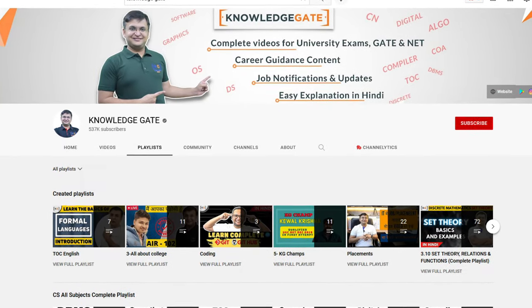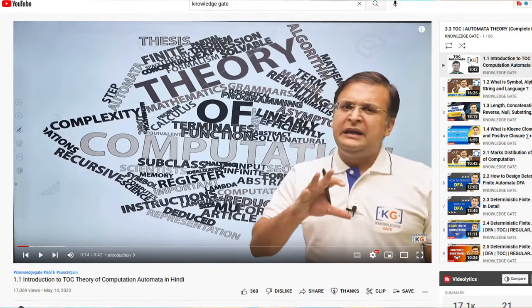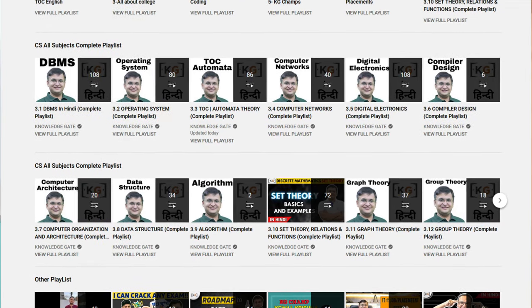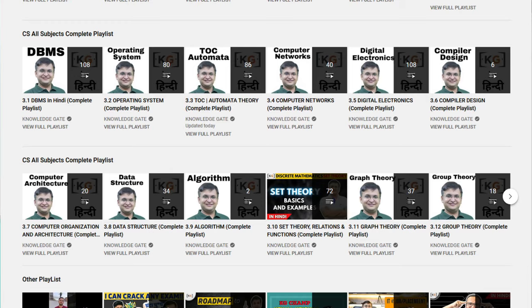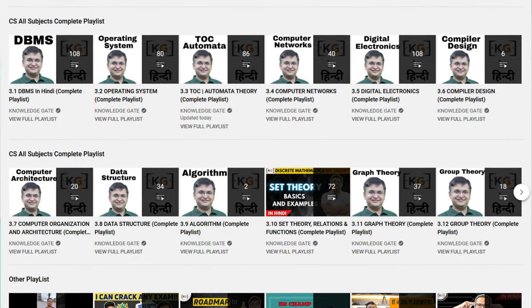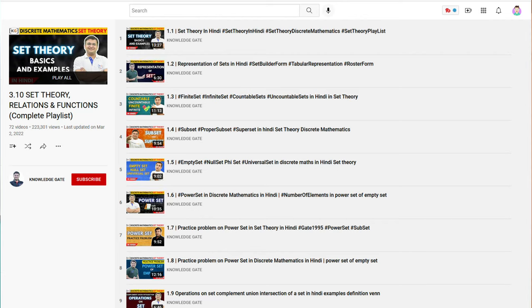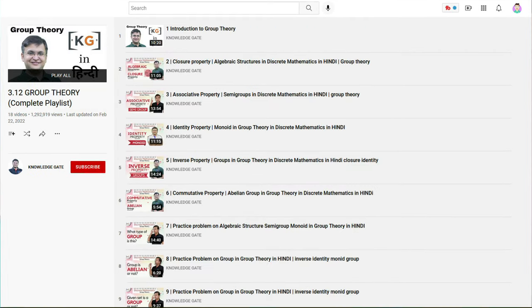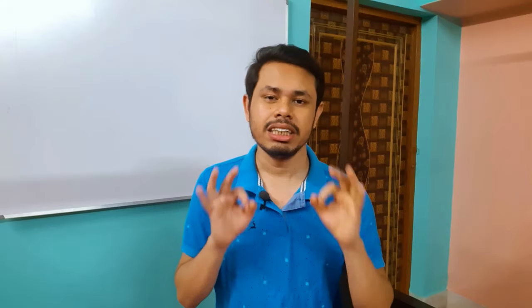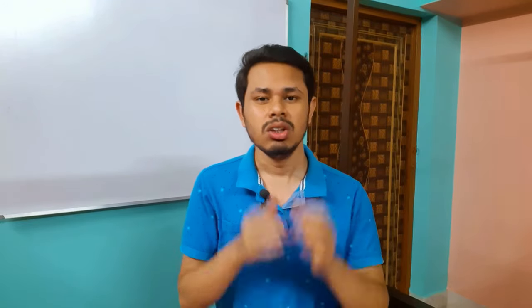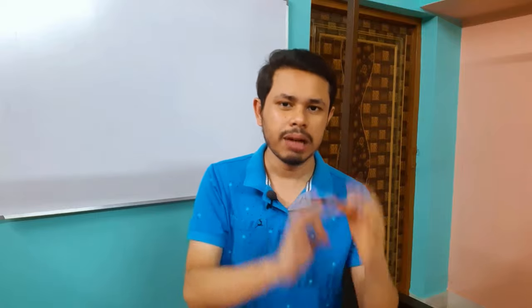The first channel is from Sanchit Jain — this is Knowledge Gate. Hats off to his dedication; there are a lot of videos available. This channel is specially made in Hindi, so if you prefer Hindi language this will be the best for you. It covers all core computer science topics such as DBMS, Operating System, Computer Networks, TOC, and Digital Electronics. Discrete math topics like set theory, propositional logic, group theory, graph theory, relations, and functions are also covered. One disclaimer: please don't judge a YouTube channel or playlist based on syllabus completion, because all this is free material.